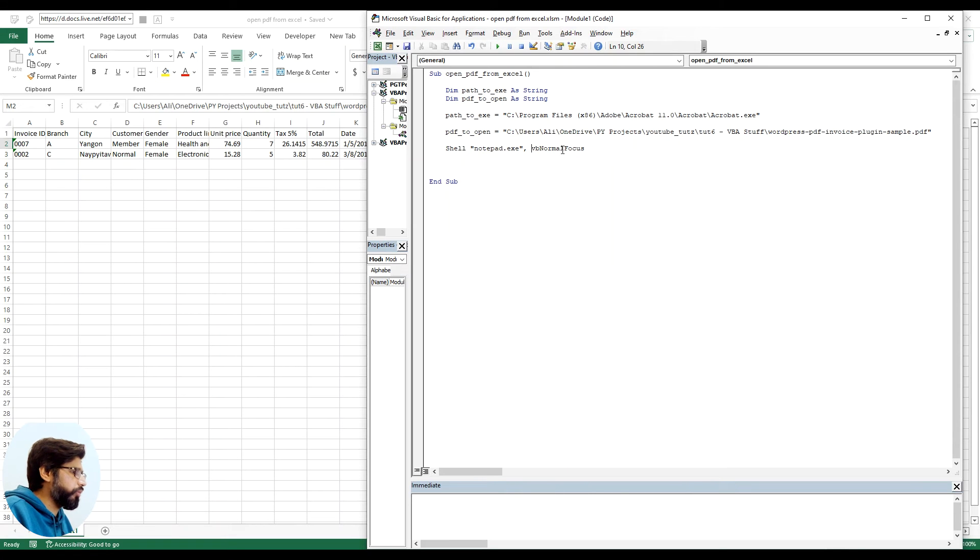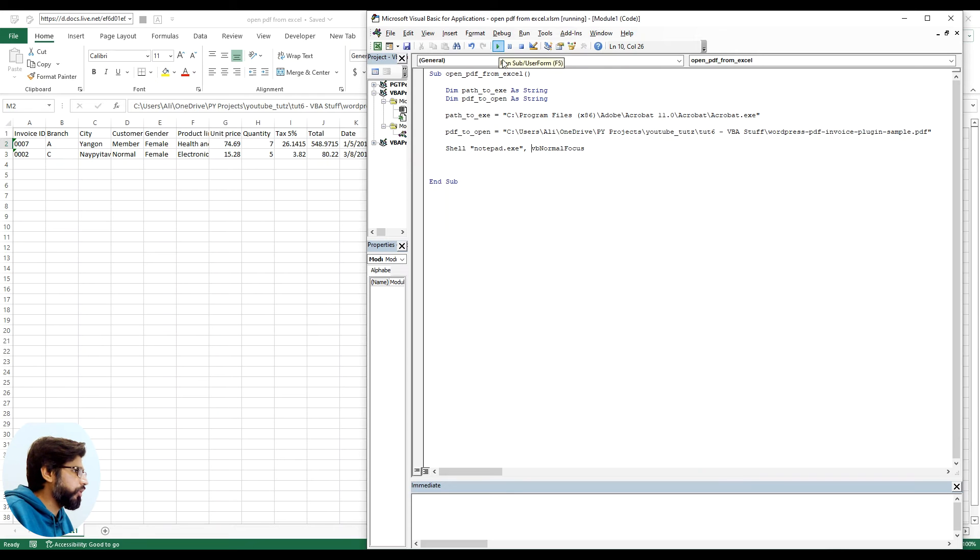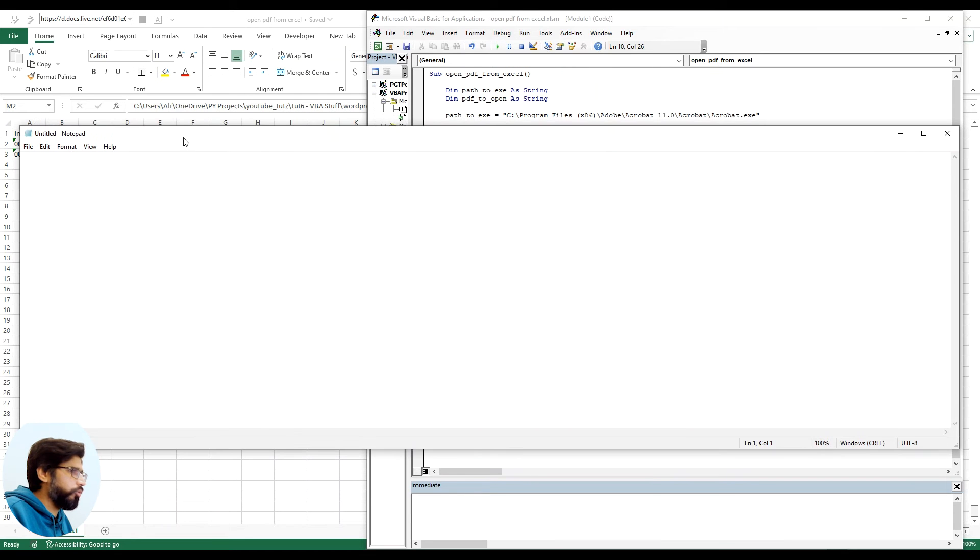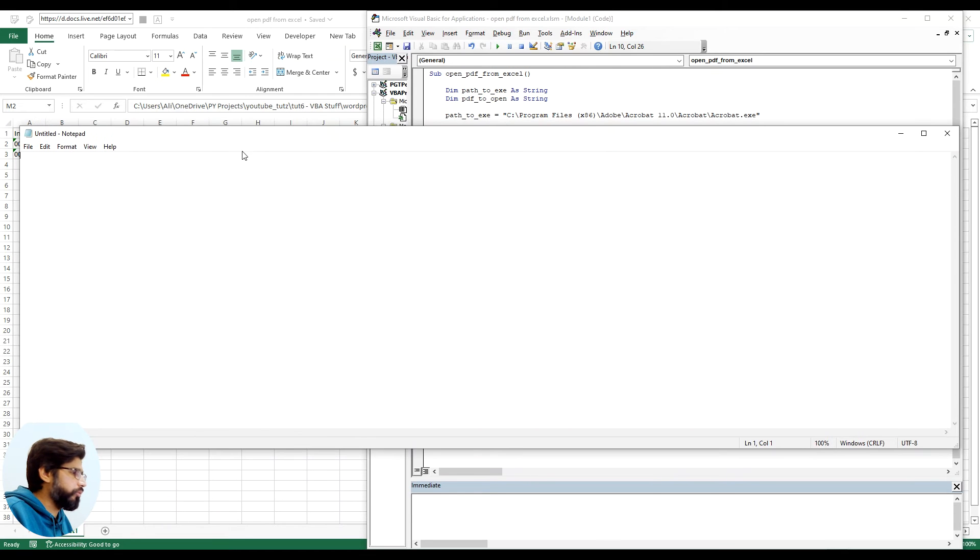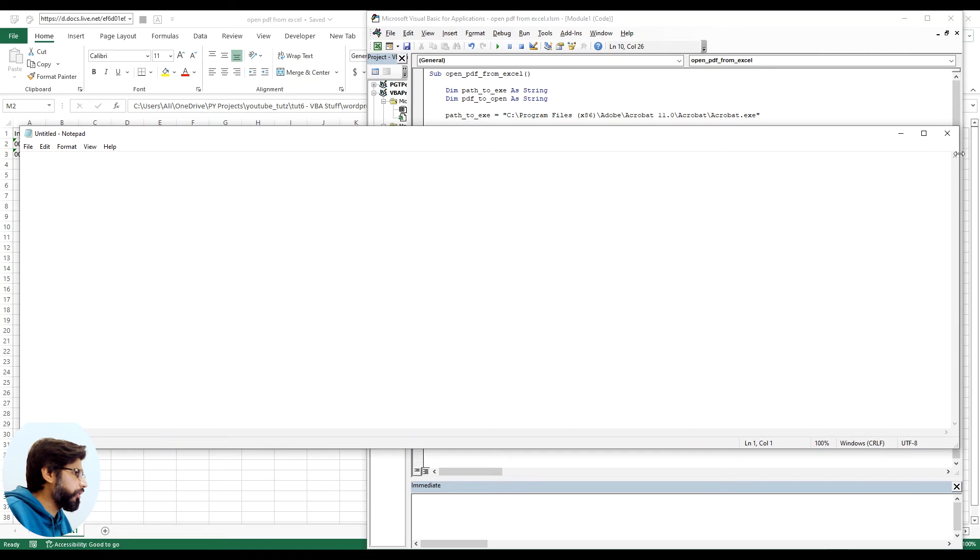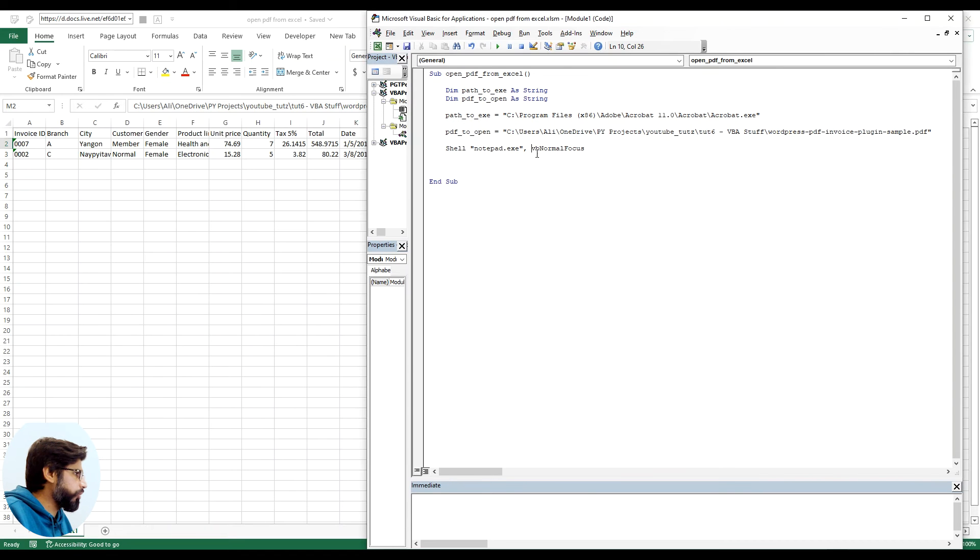If I say F5, the shortcut to run the subroutine or the macro, if I click on this it should open the notepad. So it's opening up here as you can see. It's an empty notepad and I can close it.